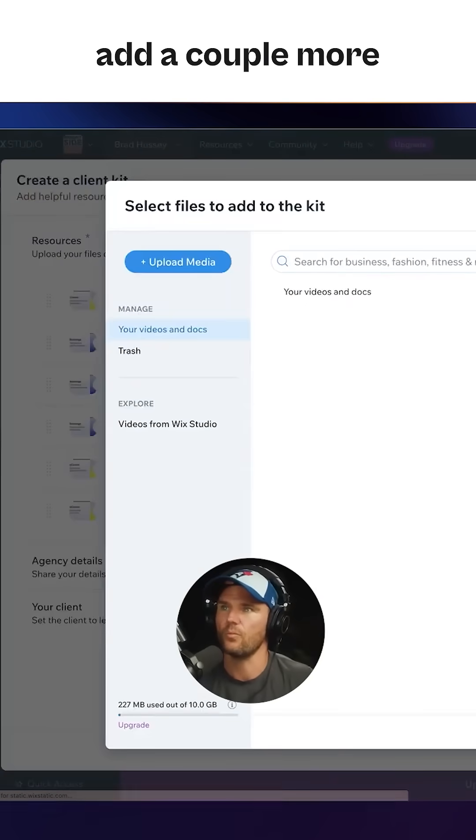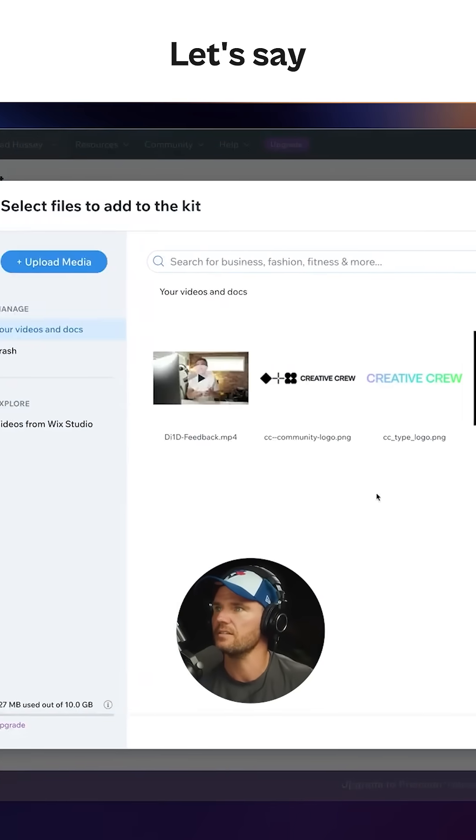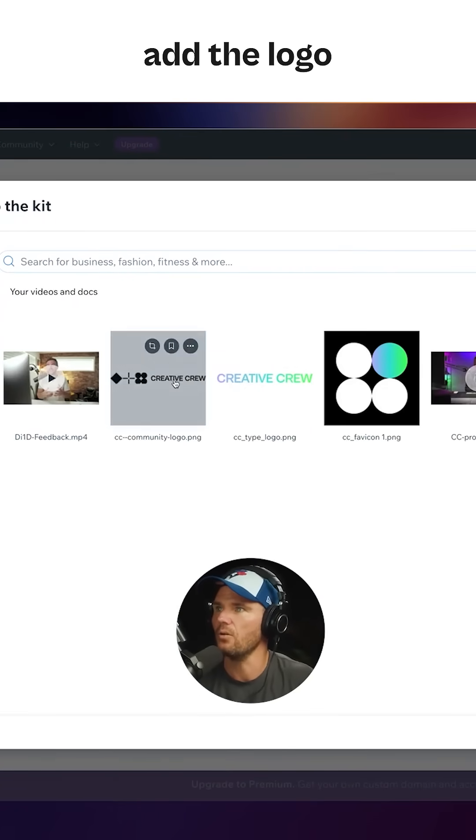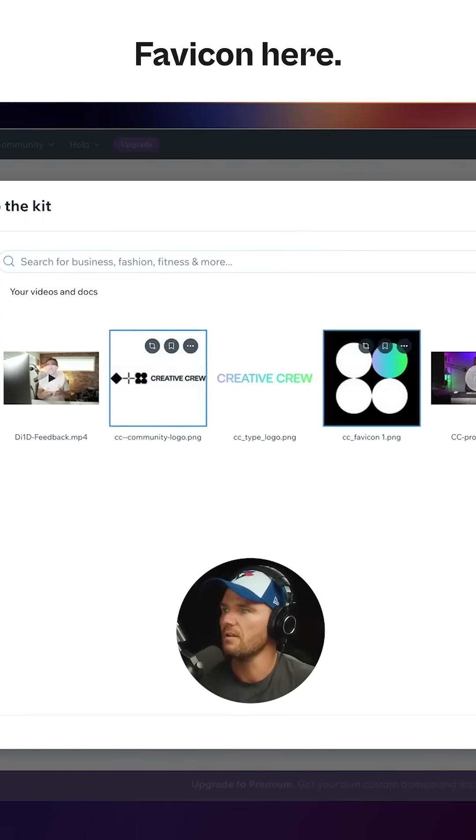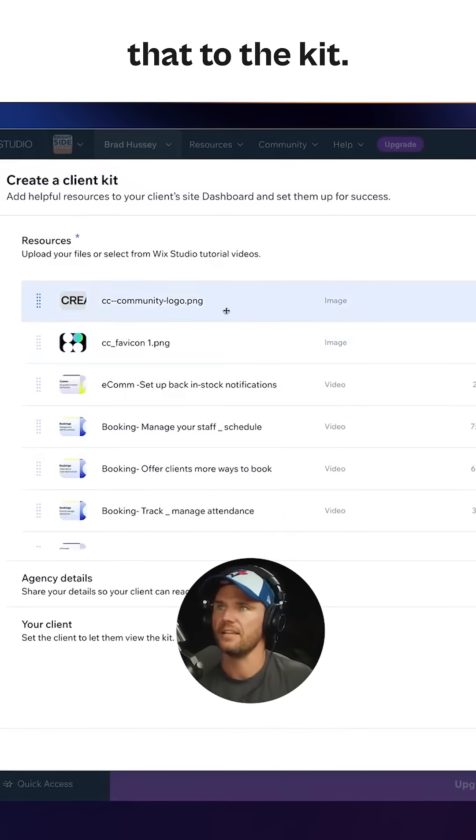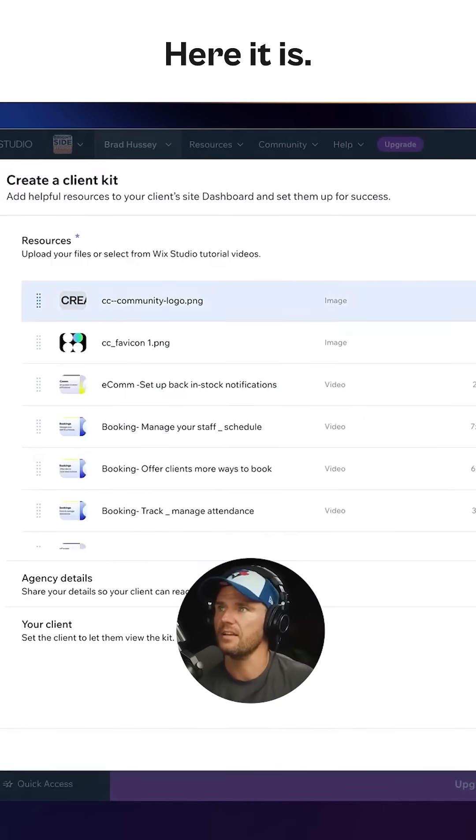I'm also going to add a couple more resources. Let's say I want to add the logo and the favicon here. Boom. Add that to the kit. Here it is.